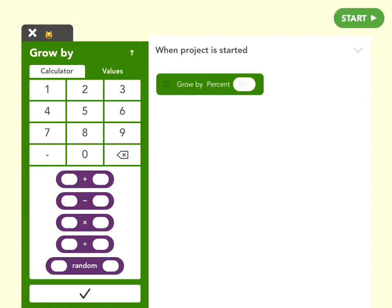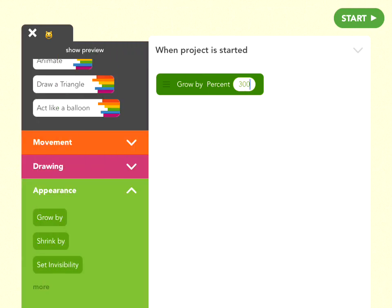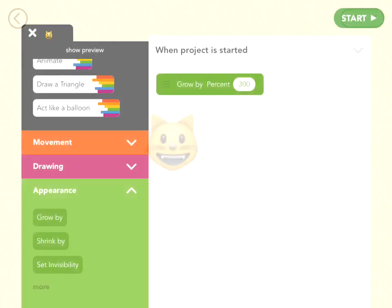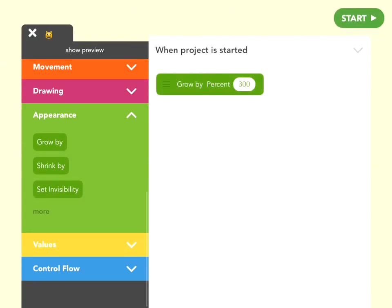So, grow by percent, 300%. Great, let's see what that looks like. Alright, big cat.